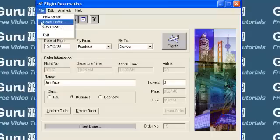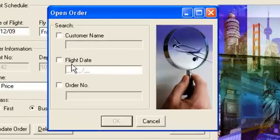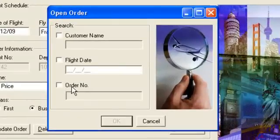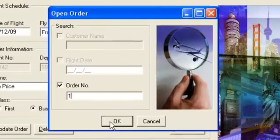You can open an existing order using the customer name, flight date, or order number. Let's open order number one.